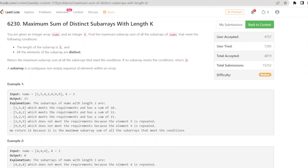In this question we are given an array nums and an integer k. We need to find the maximum subarray sum of all subarrays of nums that meet the following conditions: the length of the subarray should be k, all elements should be distinct, and we return the maximum such sum. If no subarray meets the condition, we return 0.